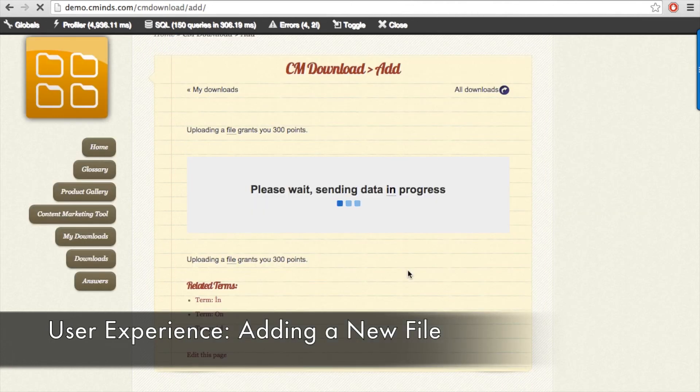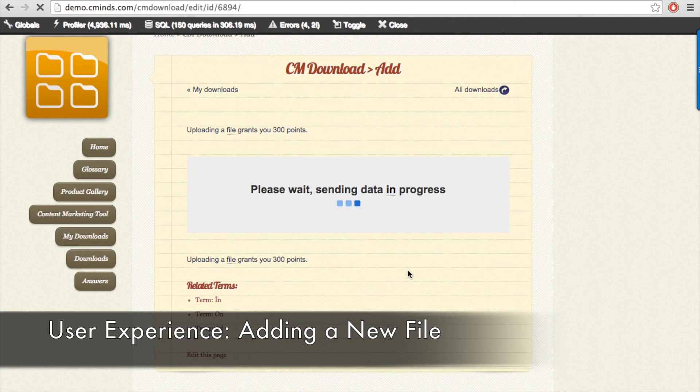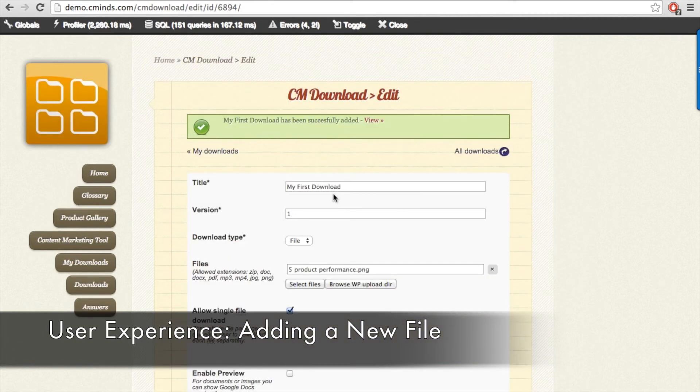Then when you go to add the download you can see that the 300 points have been added to my wallet because that is the point value we set for when users add a new download to the repository.